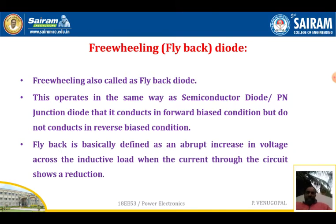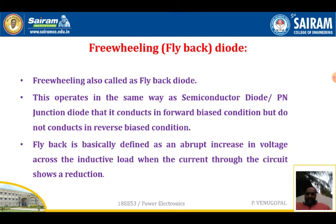What is flyback? Flyback is basically an abrupt increase in the voltage across the inductive load when the current through the circuit shows a reduction. So flyback is a sudden increase in the voltage across the inductive load when the current through the circuit reduces.